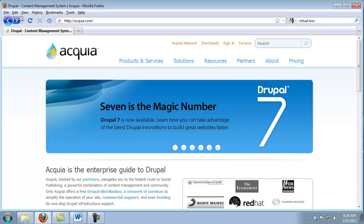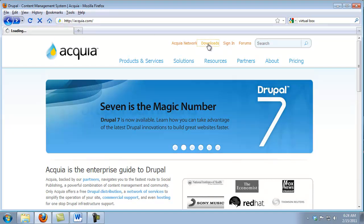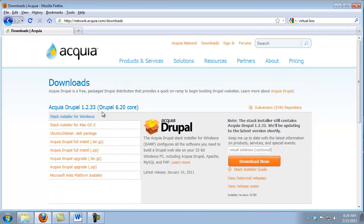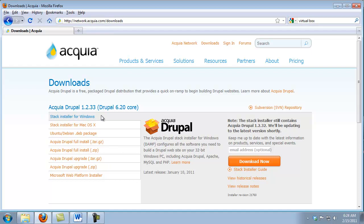The first thing that we need to do is to download the DAMP Stack. We do that by going to Acquia.com and clicking on Downloads. Here we'll see that there are several different versions that we can install. If this is your first time installing the DAMP Stack, I recommend using the top two.